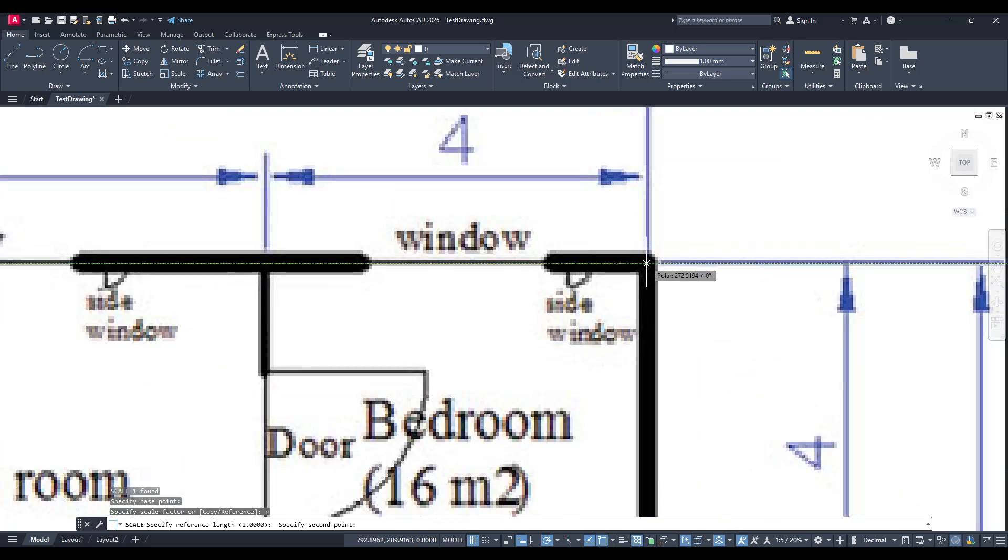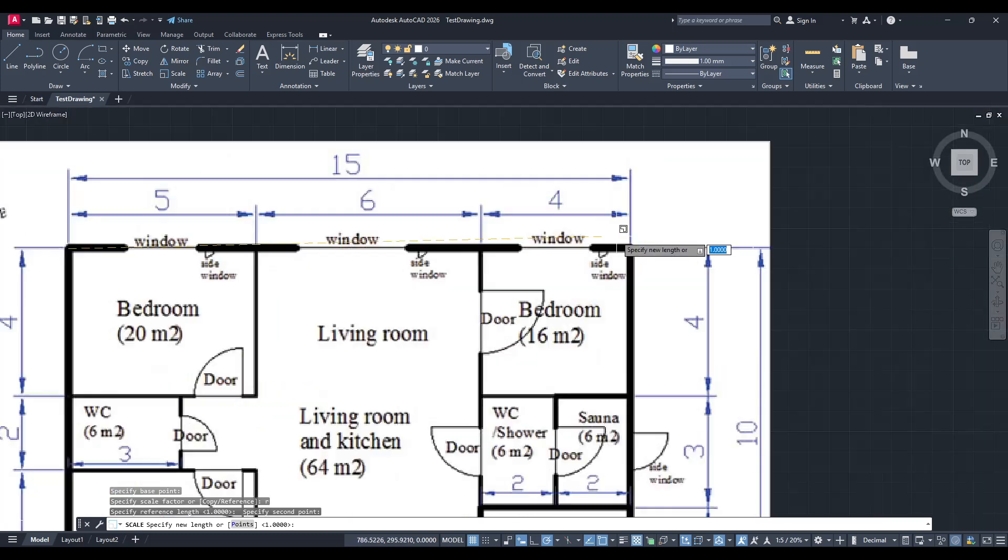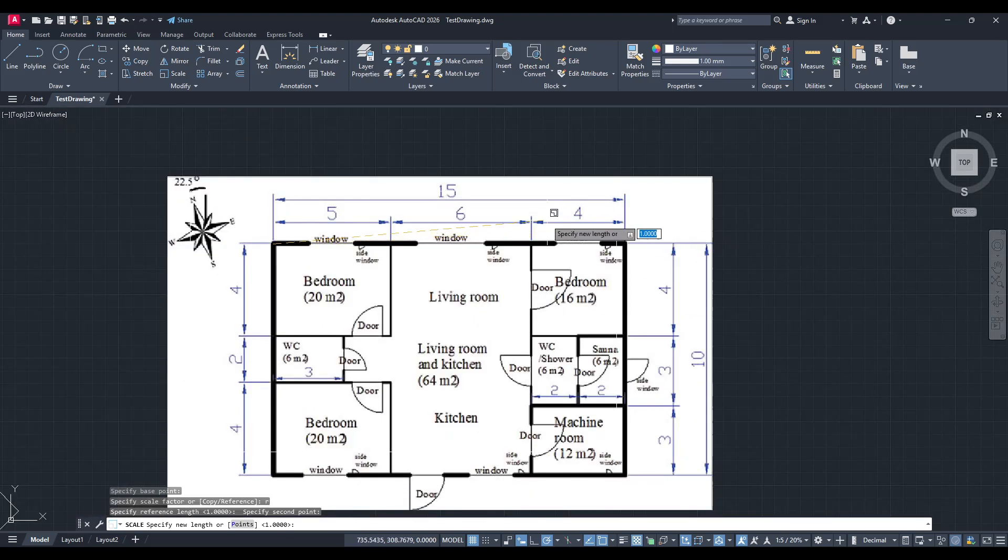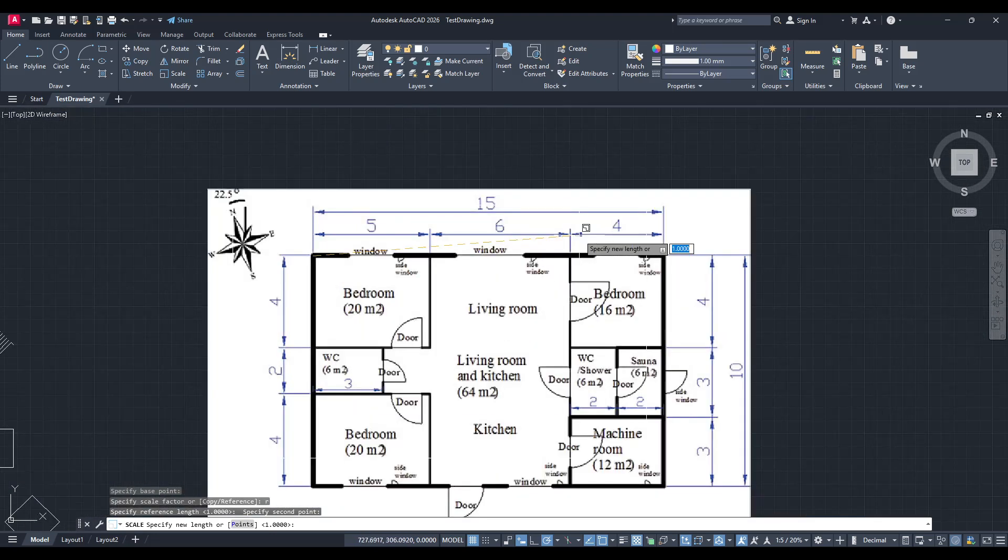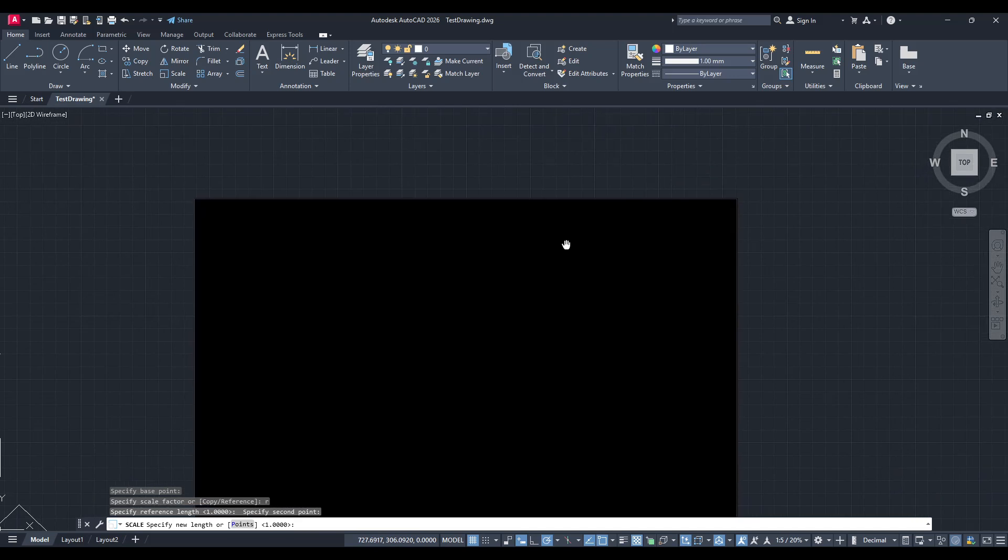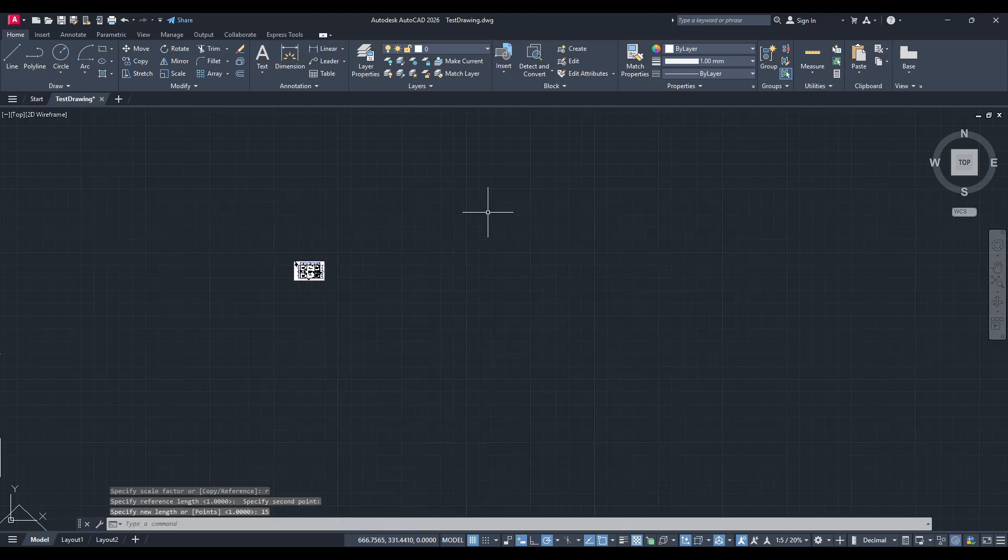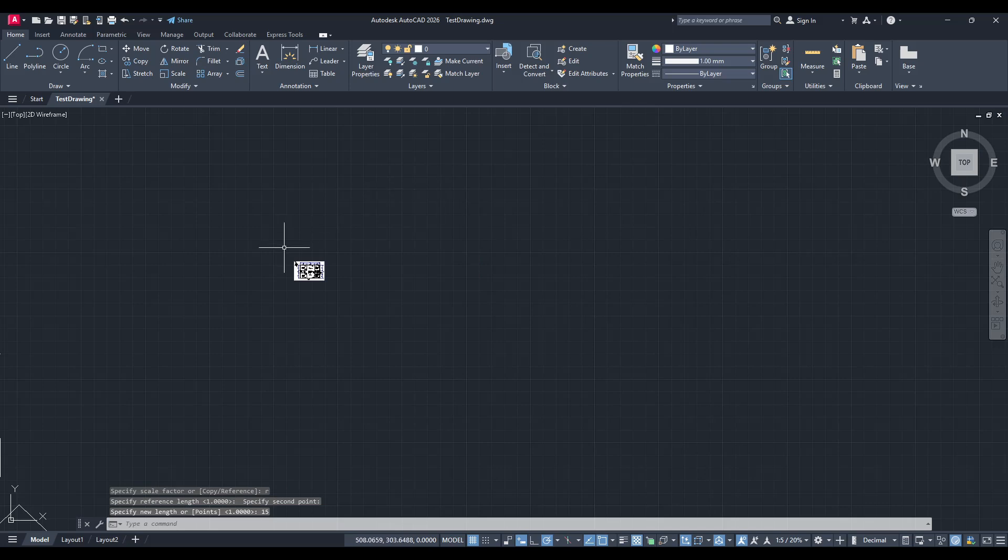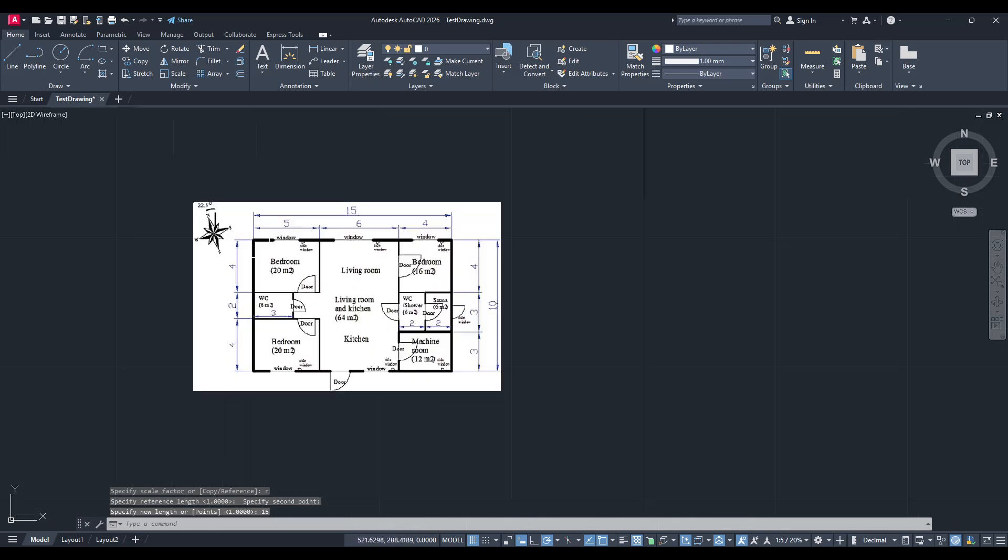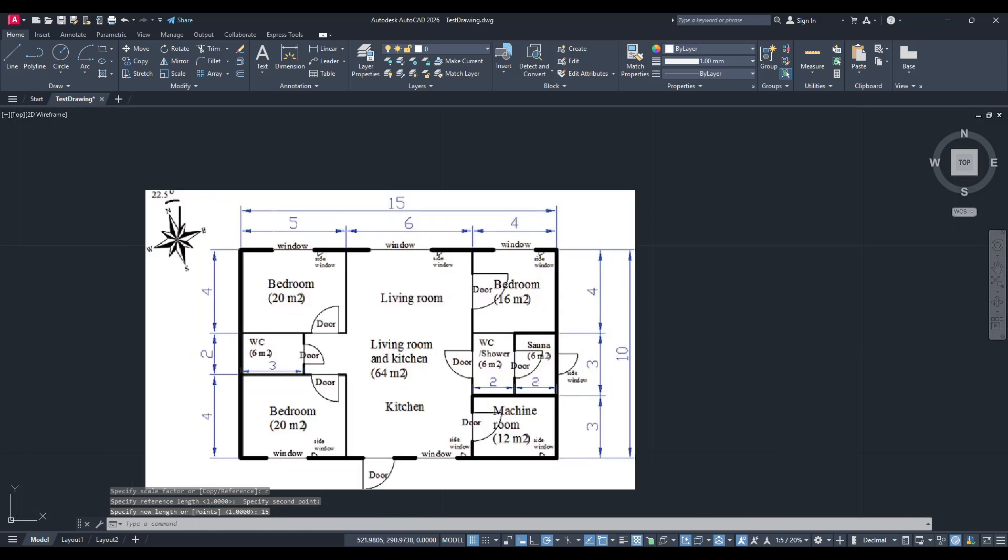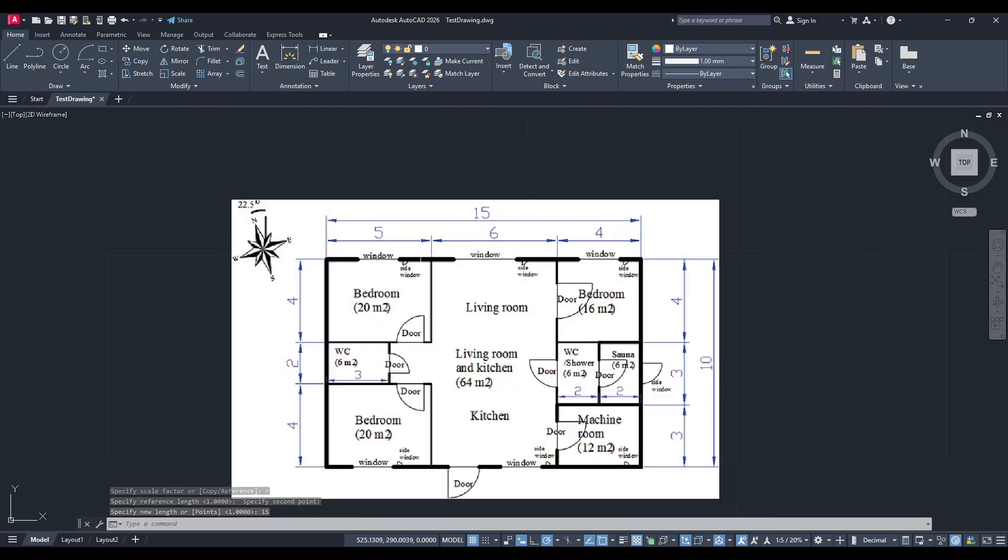Once the reference line is in place, AutoCAD will prompt you for the scale factor. Instead of doing a bunch of calculations, you can simply input the dimension directly. Since we know our reference length should be 15 metres, type 15 and press Enter. AutoCAD will adjust the image so that the selected reference line matches this exact dimension.